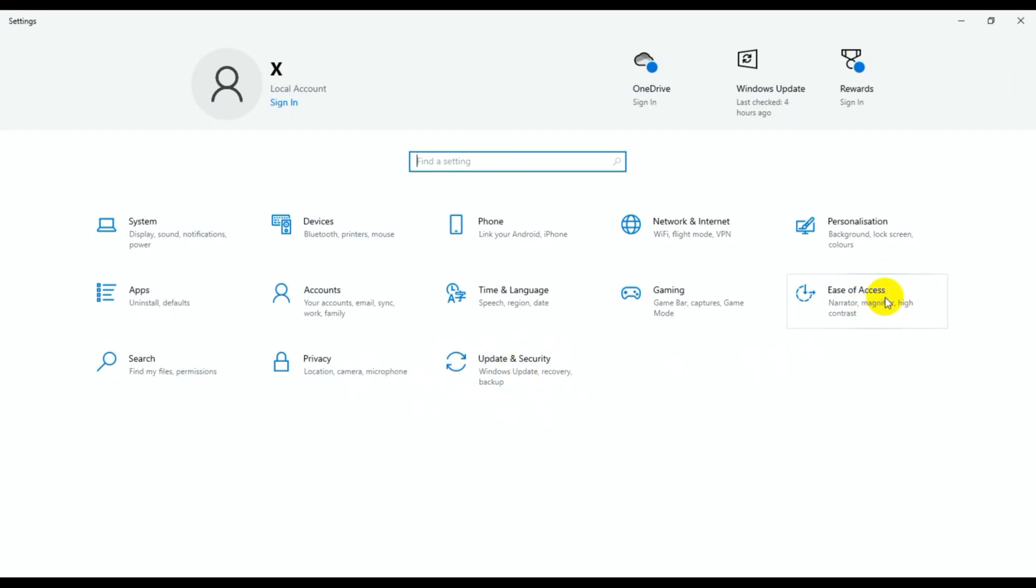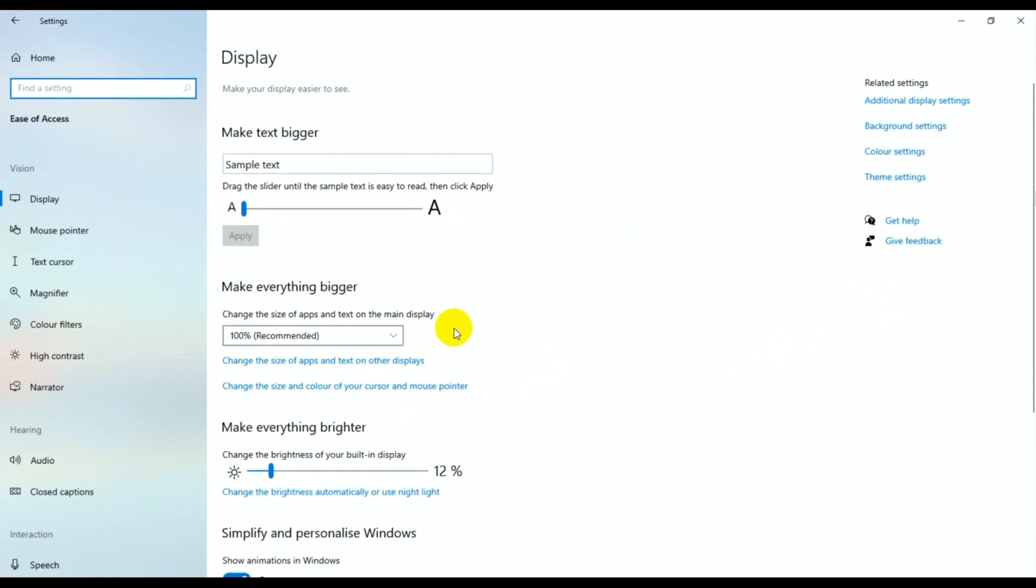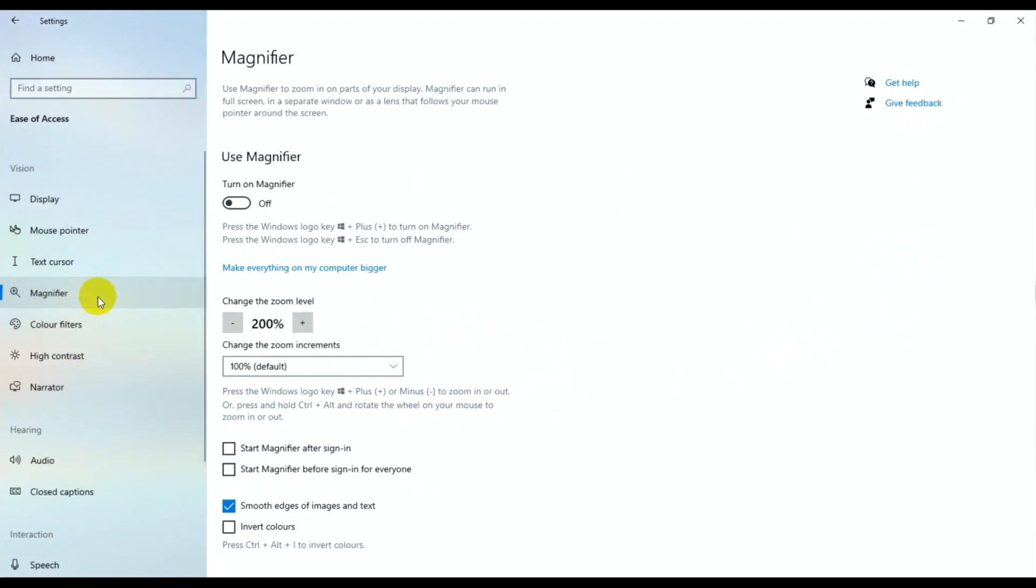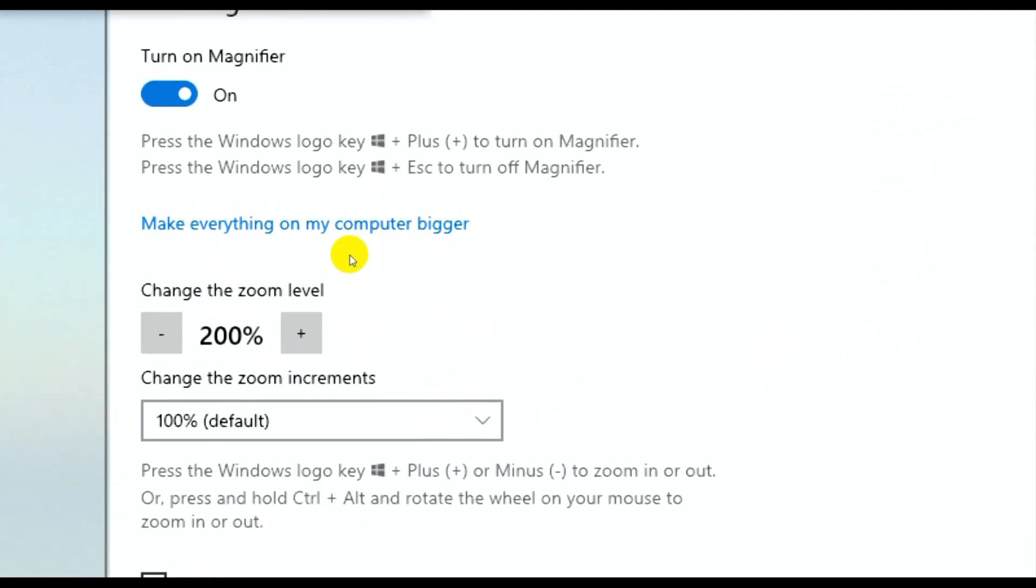If you need magnification, just turn it on and you can zoom. Press the Windows logo key plus Plus to turn on Magnifier, and press Windows logo key plus Escape to turn off Magnifier.